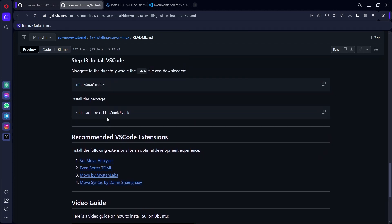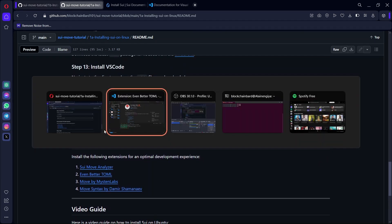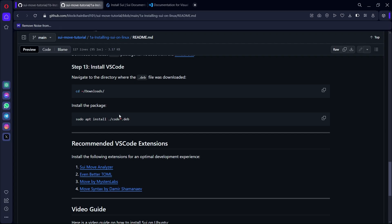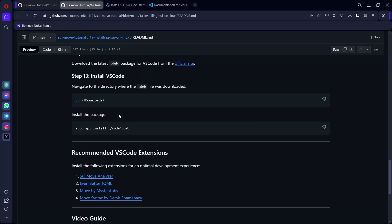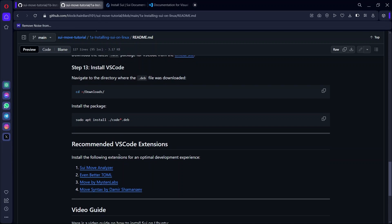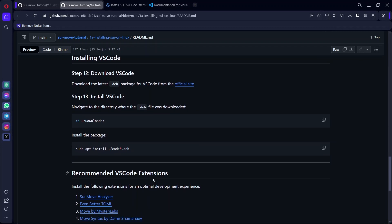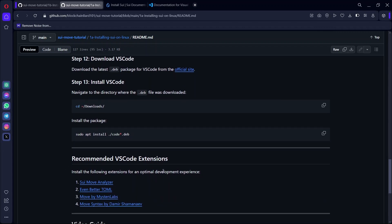This is the step-by-step guide on how to install SWE on Windows. If you follow this video step by step accurately, you should be able to install VS Code, sui-move-analyzer, and SWE on your Windows system using WSL. In the next video, I'm going to be showing you how to start a new SWE Move project.